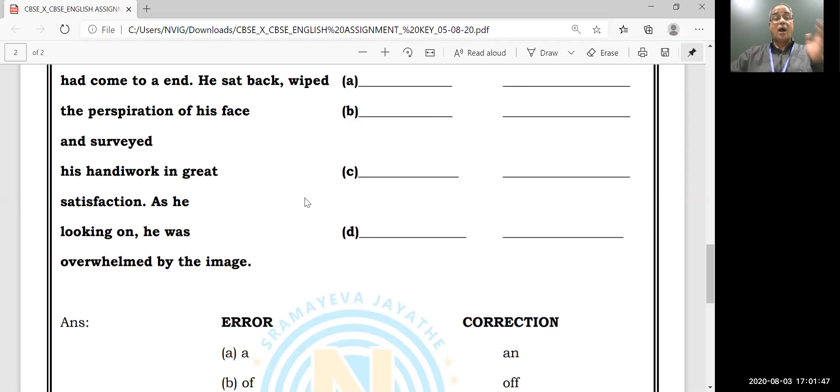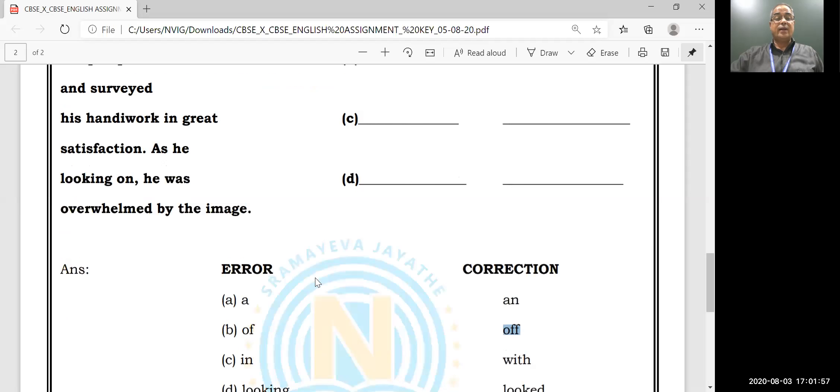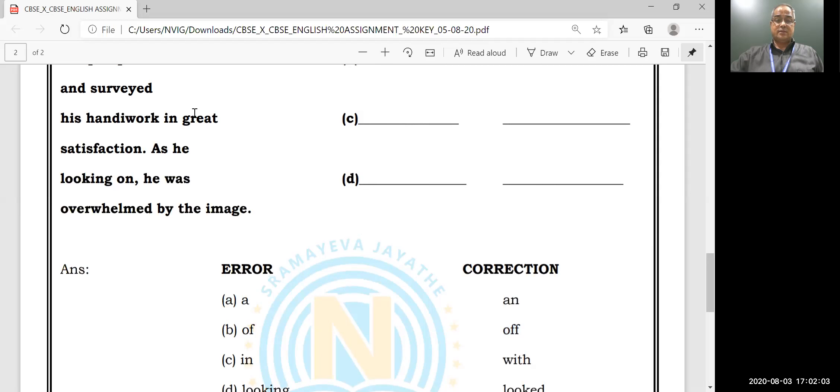Wiping off or away, so this 'off' is wrong, 'off' is correct. 'And surveyed his handy work in great satisfaction' - 'with great satisfaction' is correct.